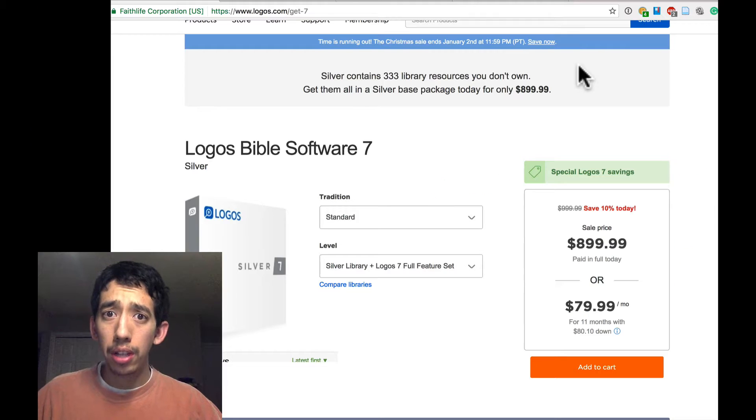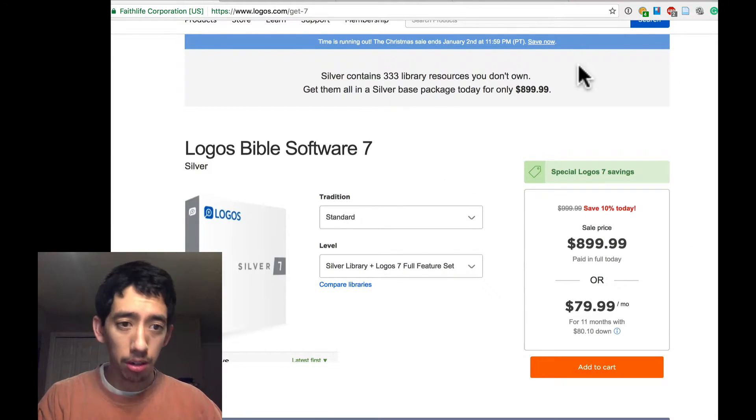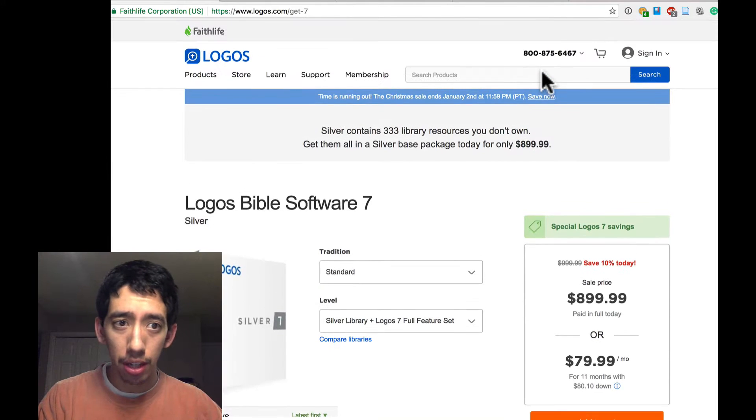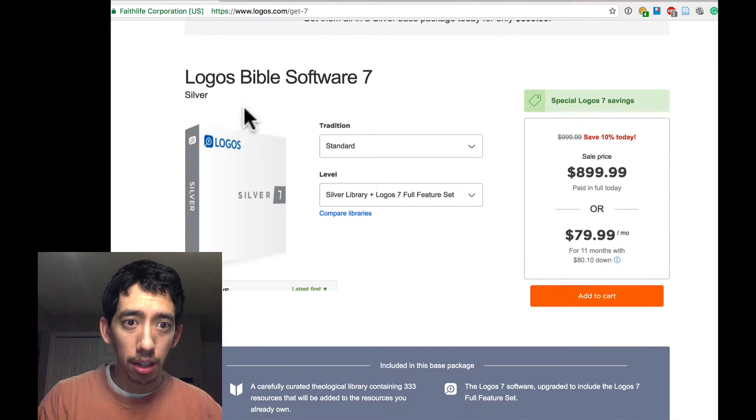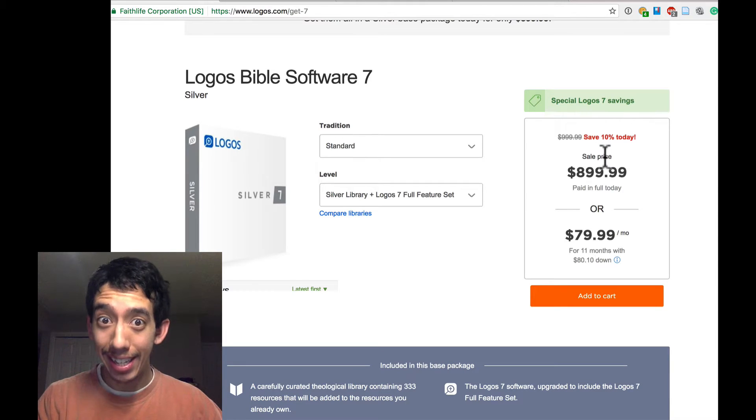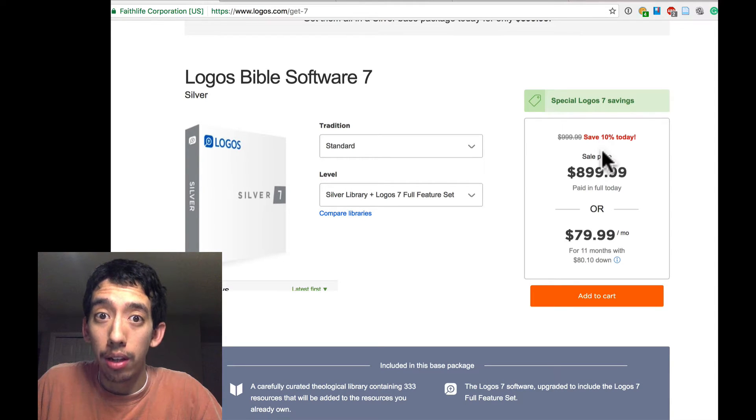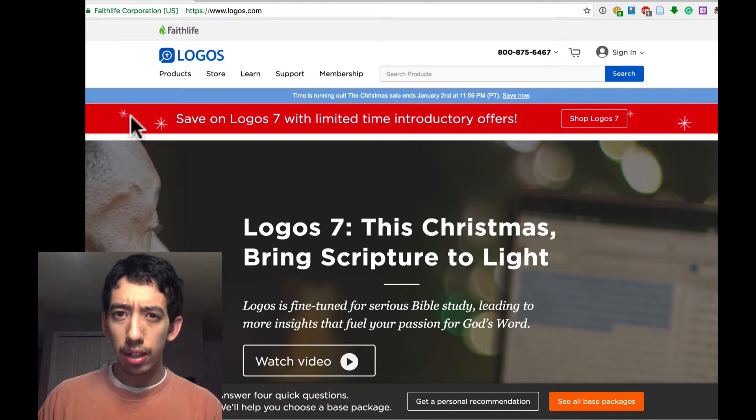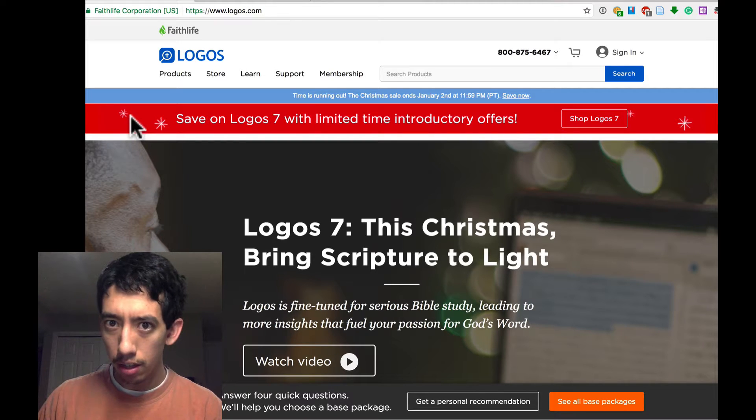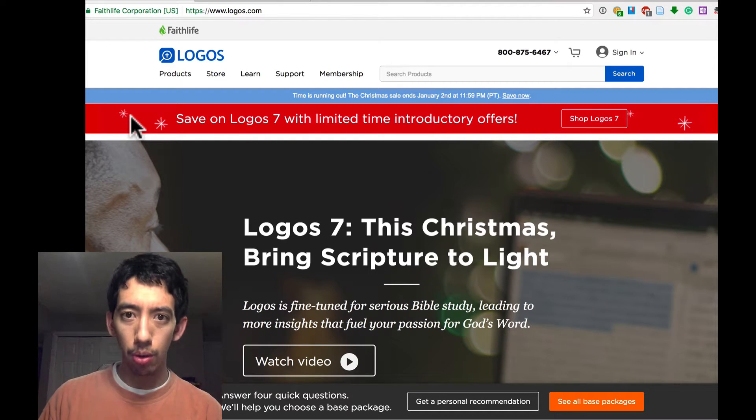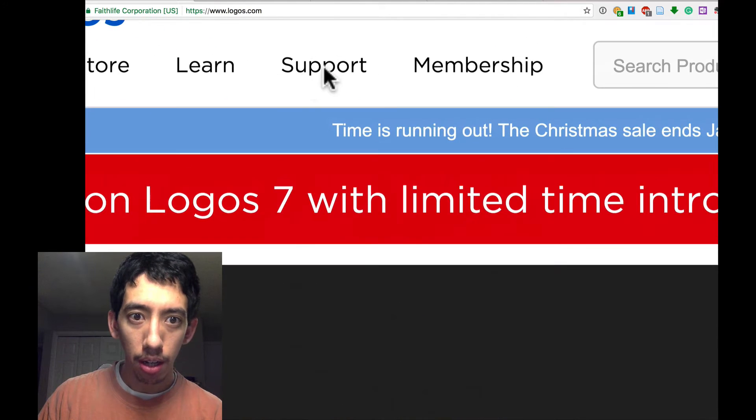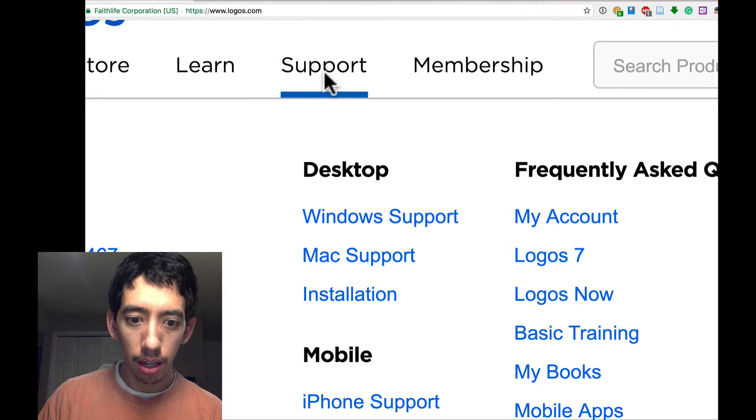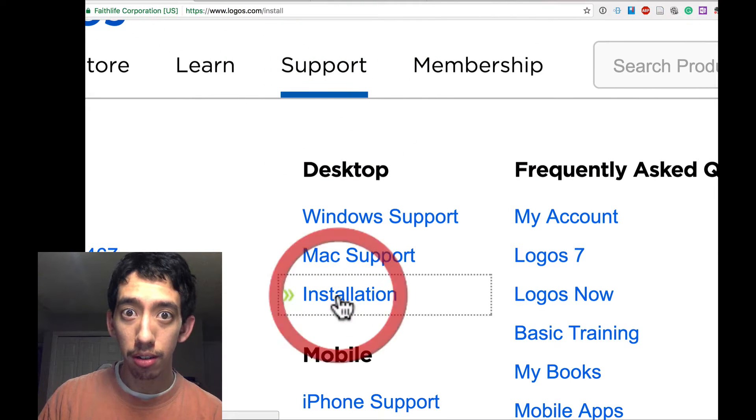Let's say you're on the Logos website for the first time here, and you go to the page that talks about these packages. You get to this page here, it says Logos Bible Software 7 Silver, $899. That's a lot more than a lot of people willing to invest. There's a little-known page hiding on this Logos website that you should know about. Go to the support menu up here, and then installation.